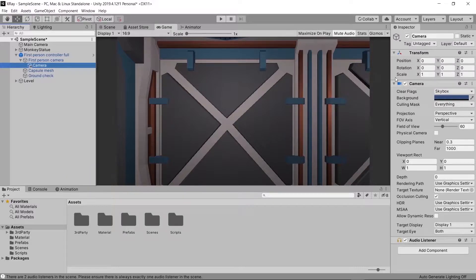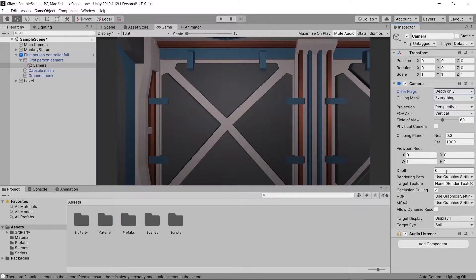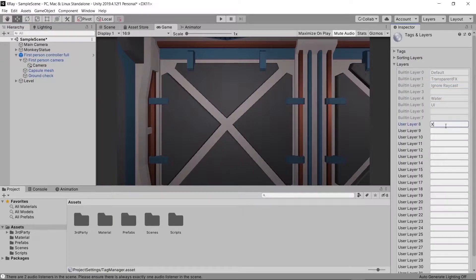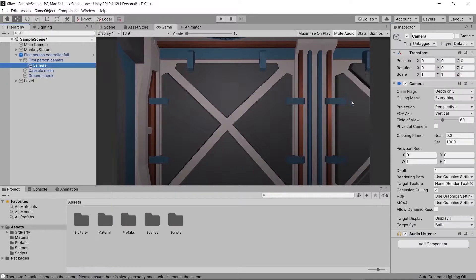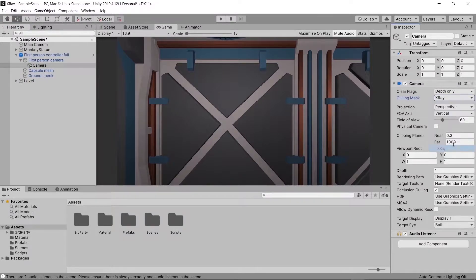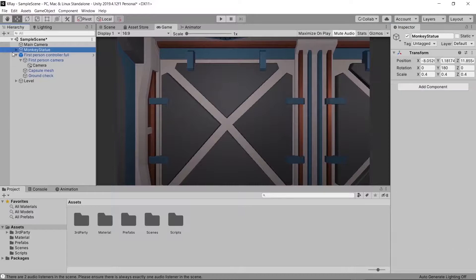All you have to do is create a new camera, switch it to Depth Only, and then under Depth change that to one. After that we're going to go ahead and create a new layer — we'll call it x-ray. Then going back to our new camera, we're going to go to the Culling Mask and change it to Nothing and then to x-ray, so we don't have to turn all the others off by hand.